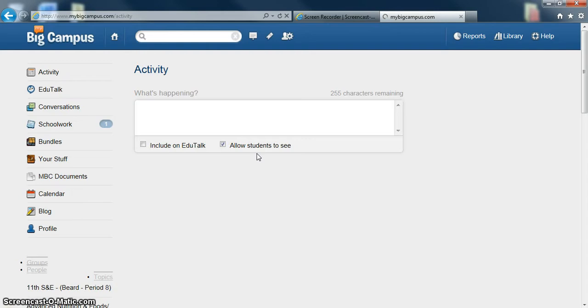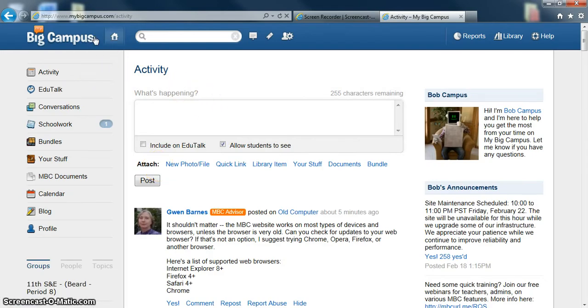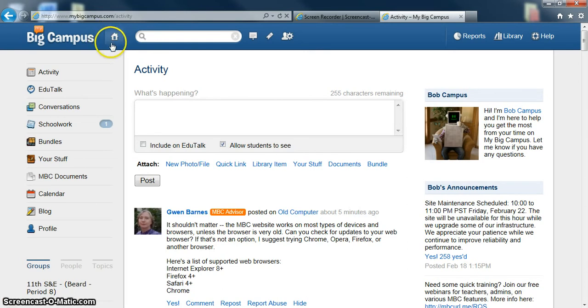You can also have it remember you so that you don't have to log in every day. It will first bring you to your activity page, also known as your wall. And you should notice that it looks a lot like Facebook. It was designed to look like Facebook so that it was really easy to use by students.